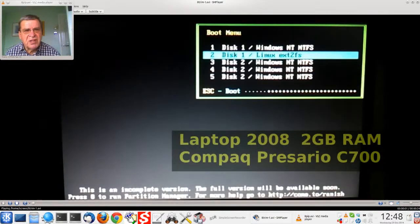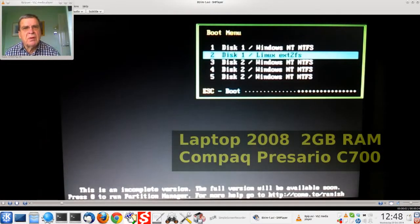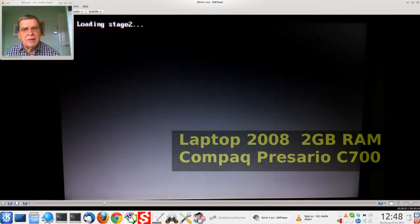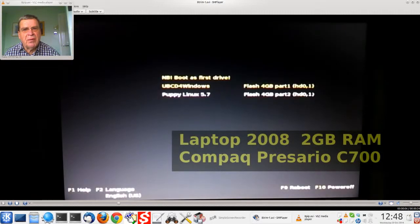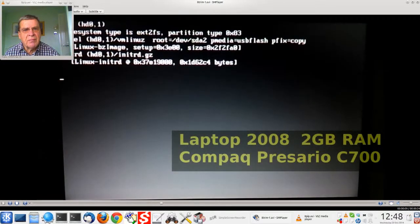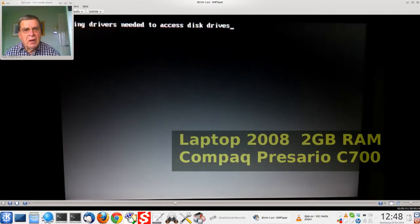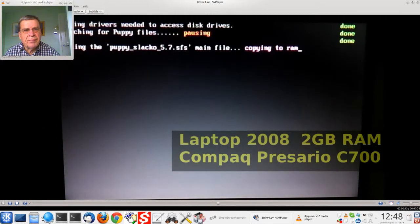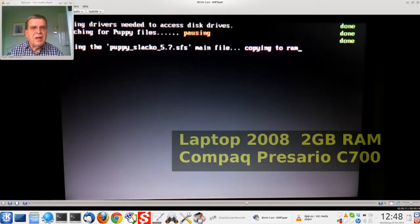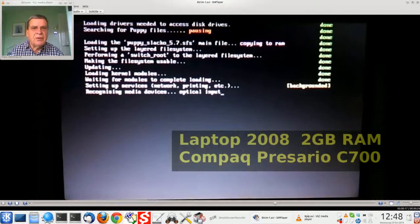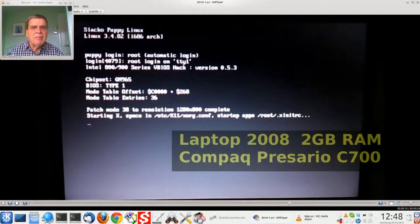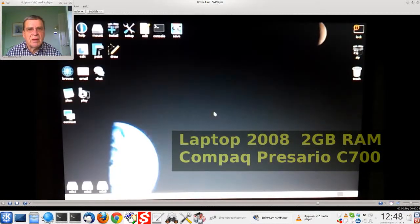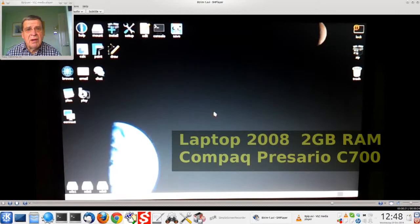My wife's laptop, disk 1 partition 2. And a grub1 boot menu. Booting and loading SFS file to ROM. And here we are.